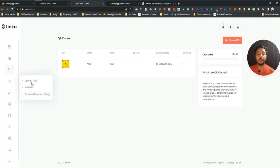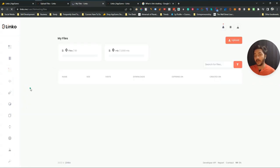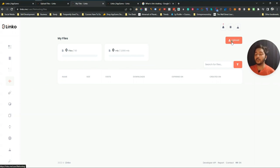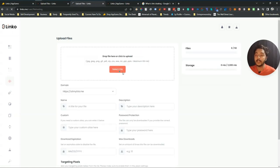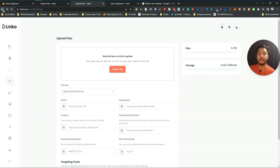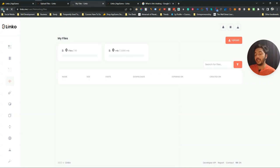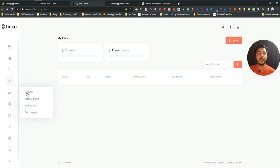They also have a file upload section where you can upload your files and share them with others. You can upload any type of file up to a total storage of 2000 MB. You can upload any file and send it to anyone you want.